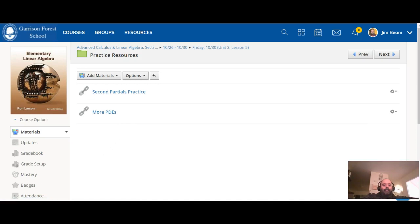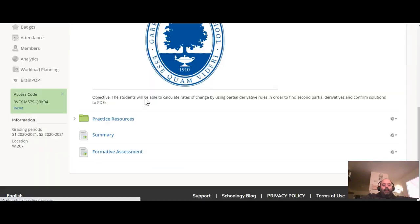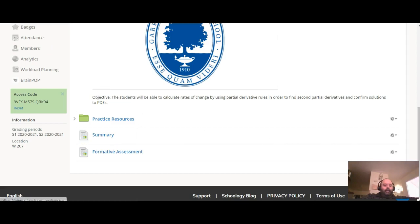All right, after you do that, you're gonna watch the summary video and then we're gonna go from there. Okay.